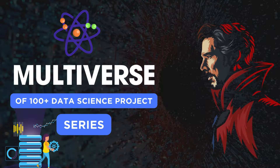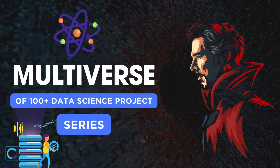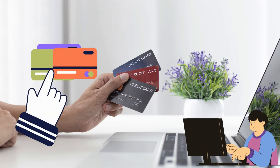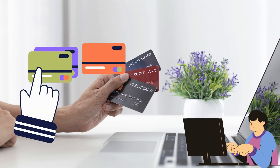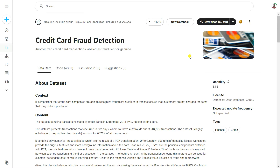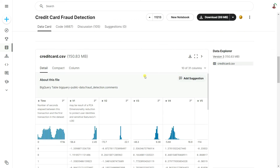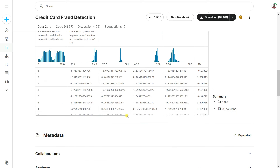Hi everyone and welcome back to the multiverse of 100 plus data science project series. In this video we are going to be discussing credit card fraud detection using Python and machine learning. We will classify which transactions are fraudulent and which are normal.